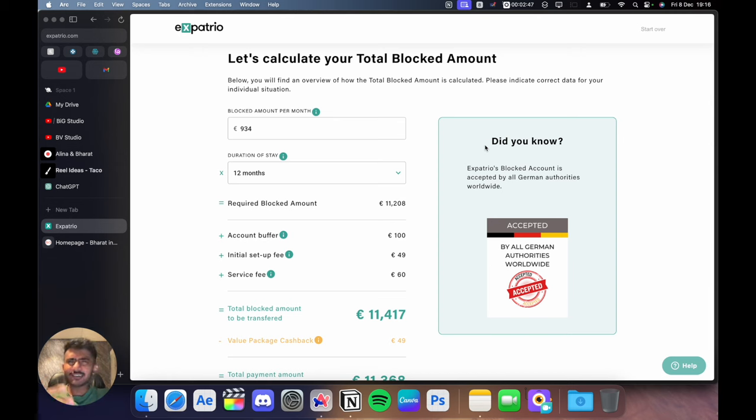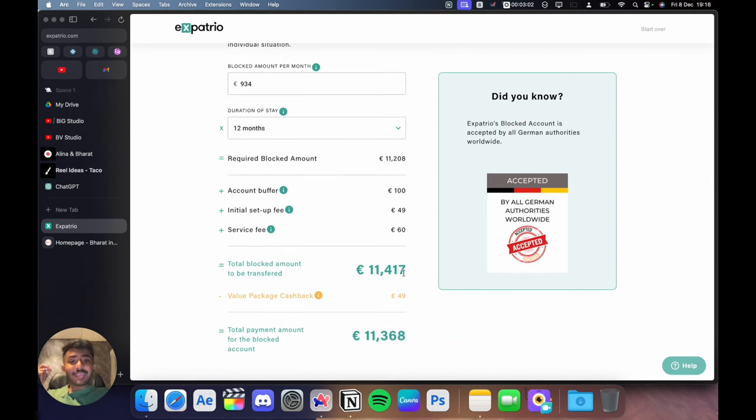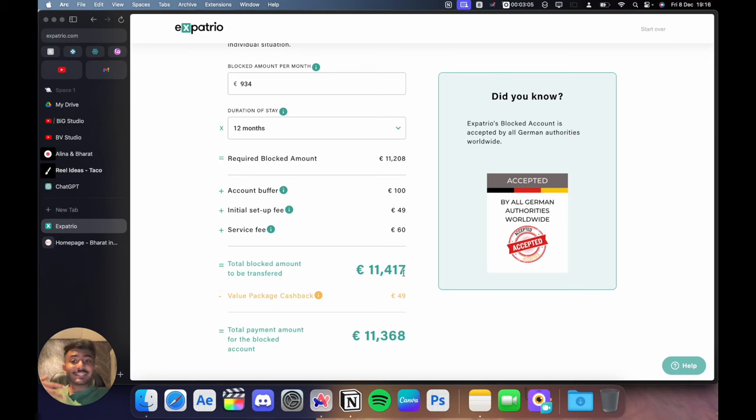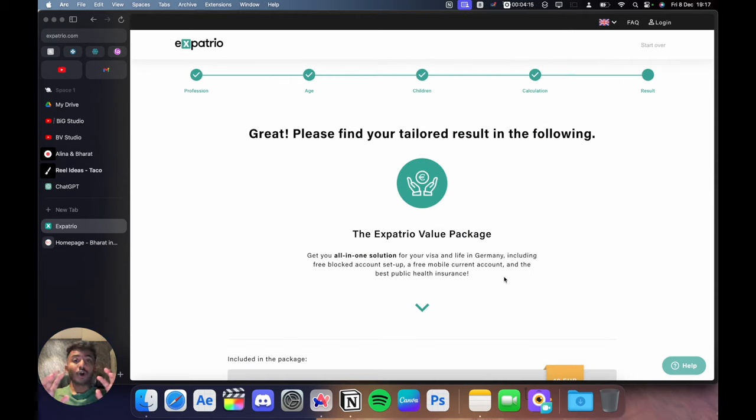Then the monthly service fee for sending your blocked account amount to your current account. All in all, you pay 11,470 euros. But if you take the value package, you only pay 11,368 euros.